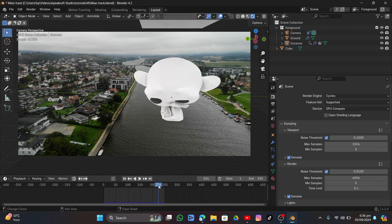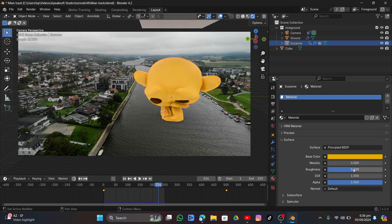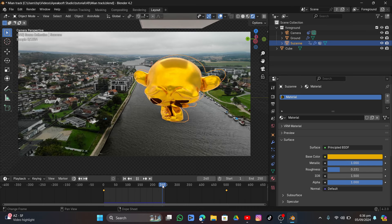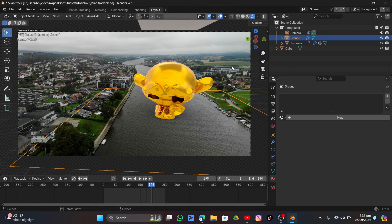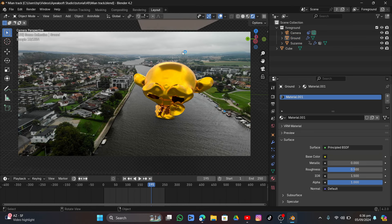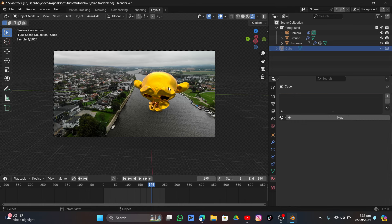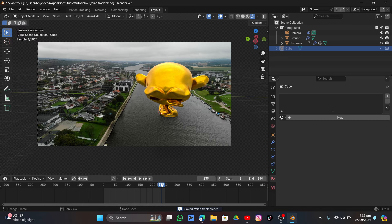Select the balloon object, go into Material, set the surface color to a yellowish color, set Metallic to 1, and Roughness to 0.23 — a simple shading setup. Add a shadow material to the plane object for ground reflection interaction. Hide the cube from viewport and render so it doesn't render out.